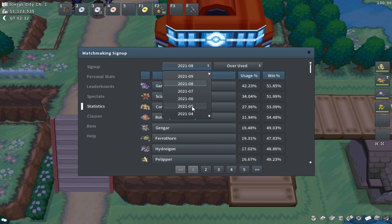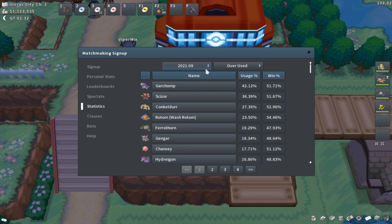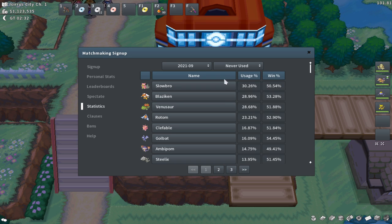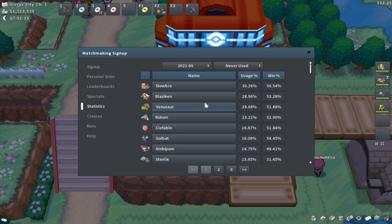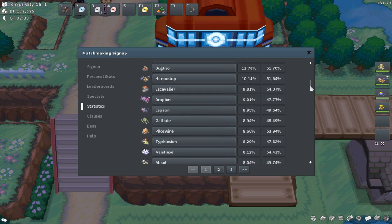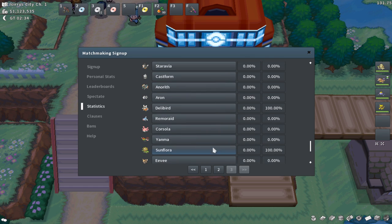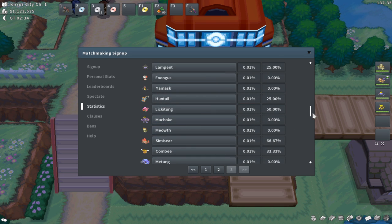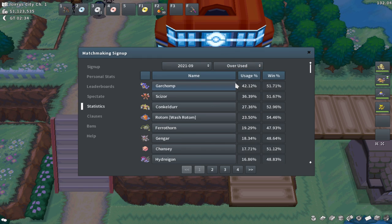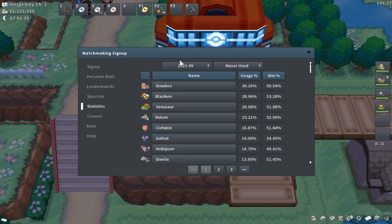My personal favorite tab in the PvP section is the statistics tab. You can see all the usage percentages for every Pokemon in every tier and their win percent. For example, Garchomp is currently sitting at 42% usage, meaning you'll see it in almost every other game. They have this for every tier and you can sort by month to see how the meta has evolved over time. I'm a big fan of NU, so I use this to check the most played Pokemon, win rates, what counters I need, and what meta Pokemon I want to run. This is one of the most underrated tools in the game for PvP.